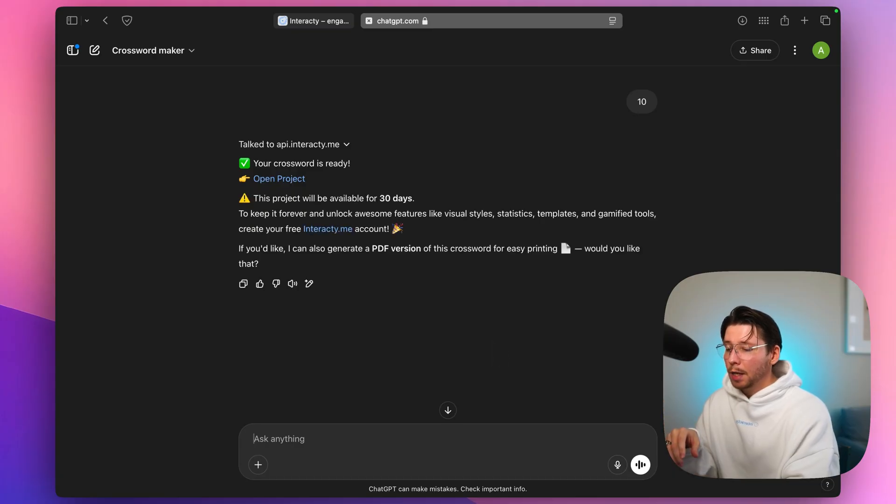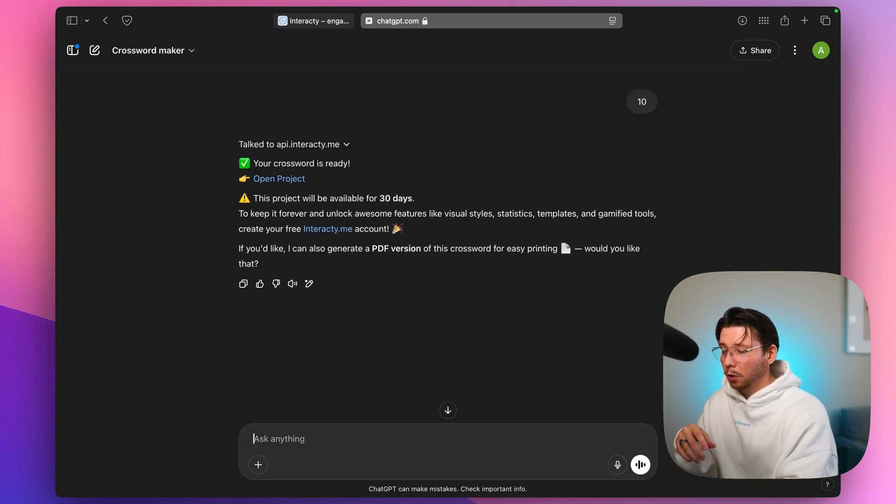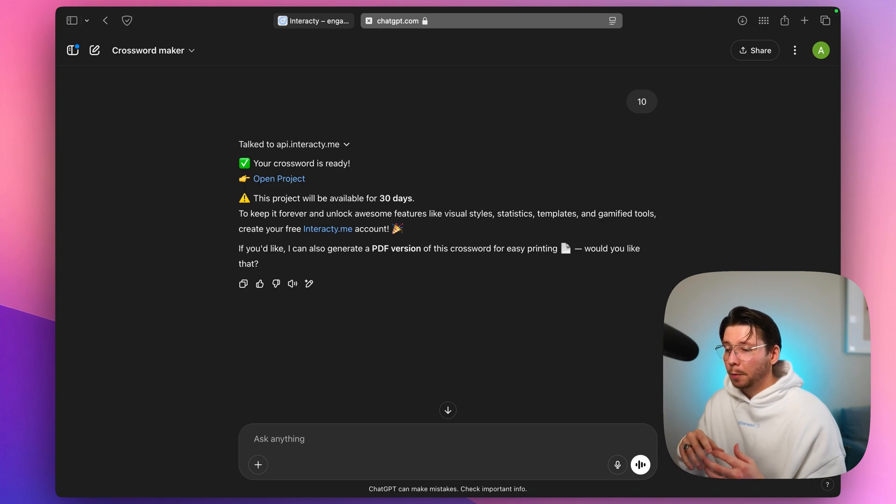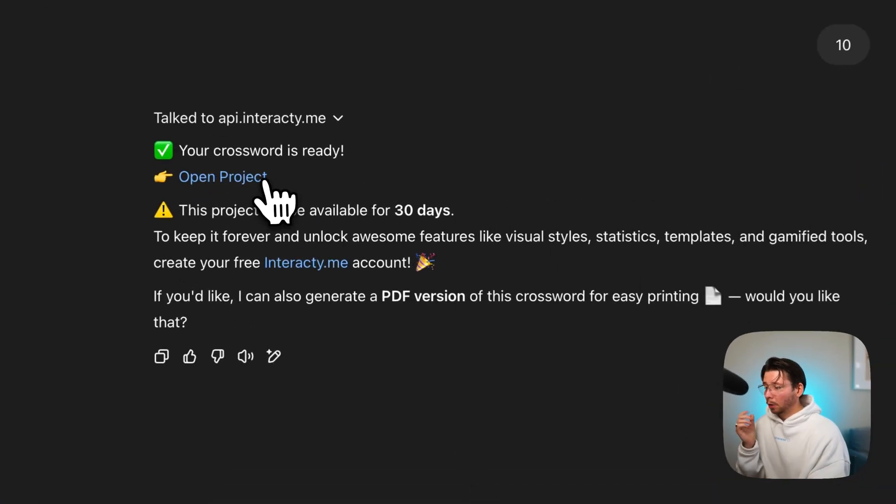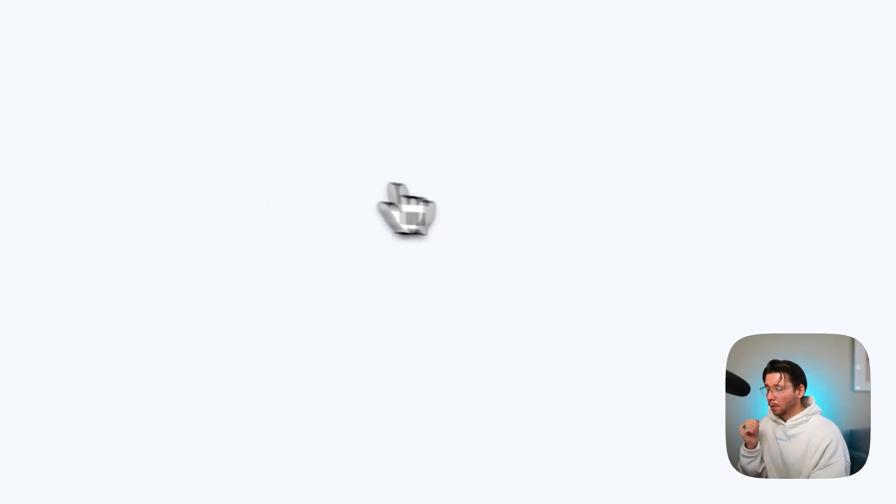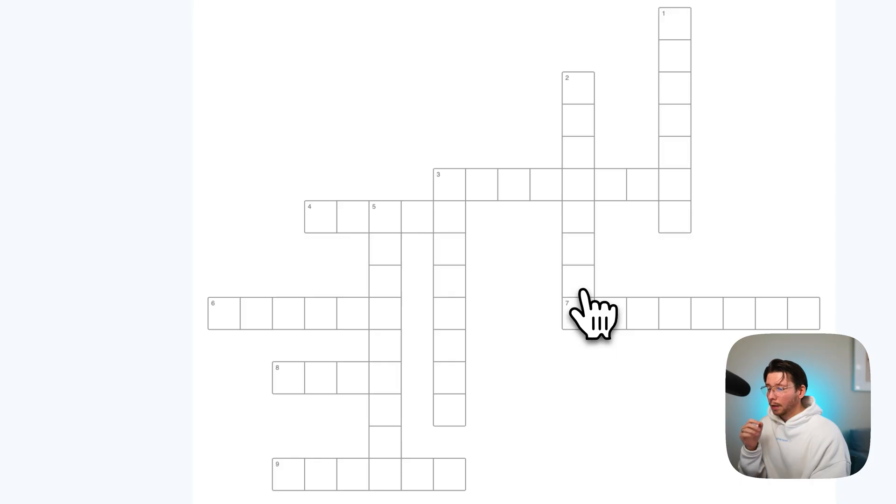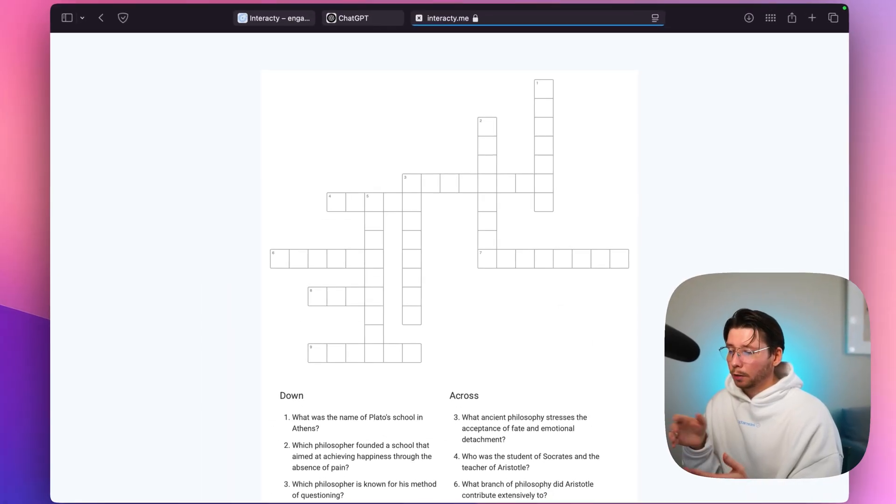ChatGPT gives us a link to the online version of the crossword and also offers to make a PDF. Let's check out the online version first. Click the link and here is our project.